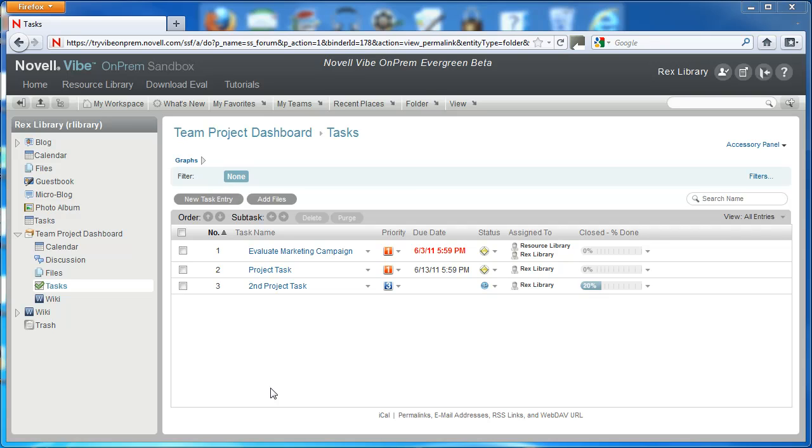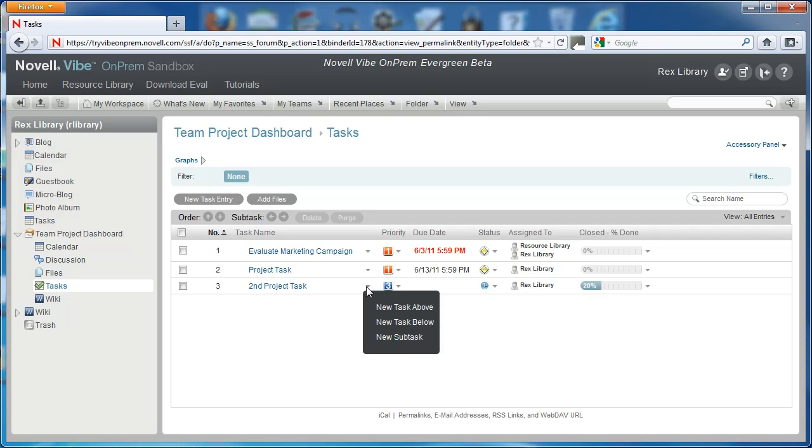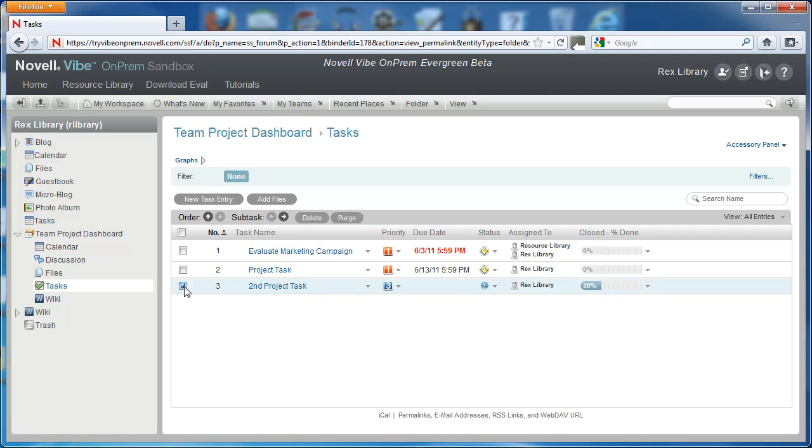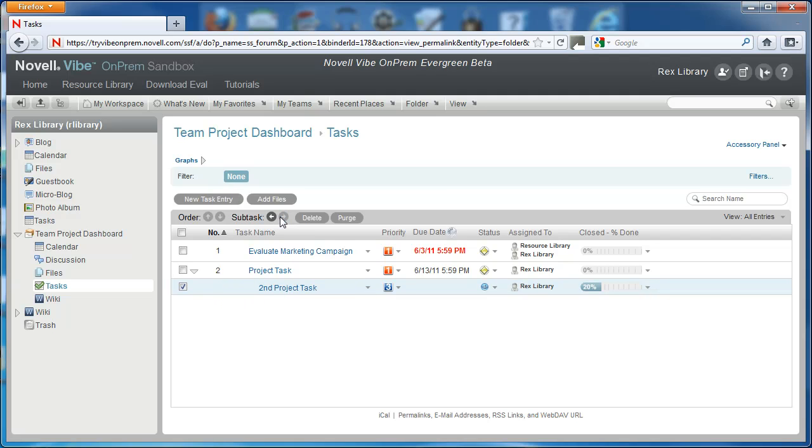One of them is pretty quick and easy. We'd select a task by checking the box in the far left column. After the box is checked, we can select the indent button beside the subtask. This will make second project task a subtask of project task.